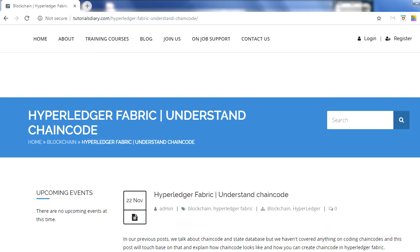Hello everyone, my name is Vikas and in this session we will talk about chain code. This session is a continuation of the previous video on Hyperledger Fabric, where we talked about how to set up the network, the files involved, and the state database - LevelDB and CouchDB - and why it is used in Hyperledger Fabric, and what is the chain code stub interface.